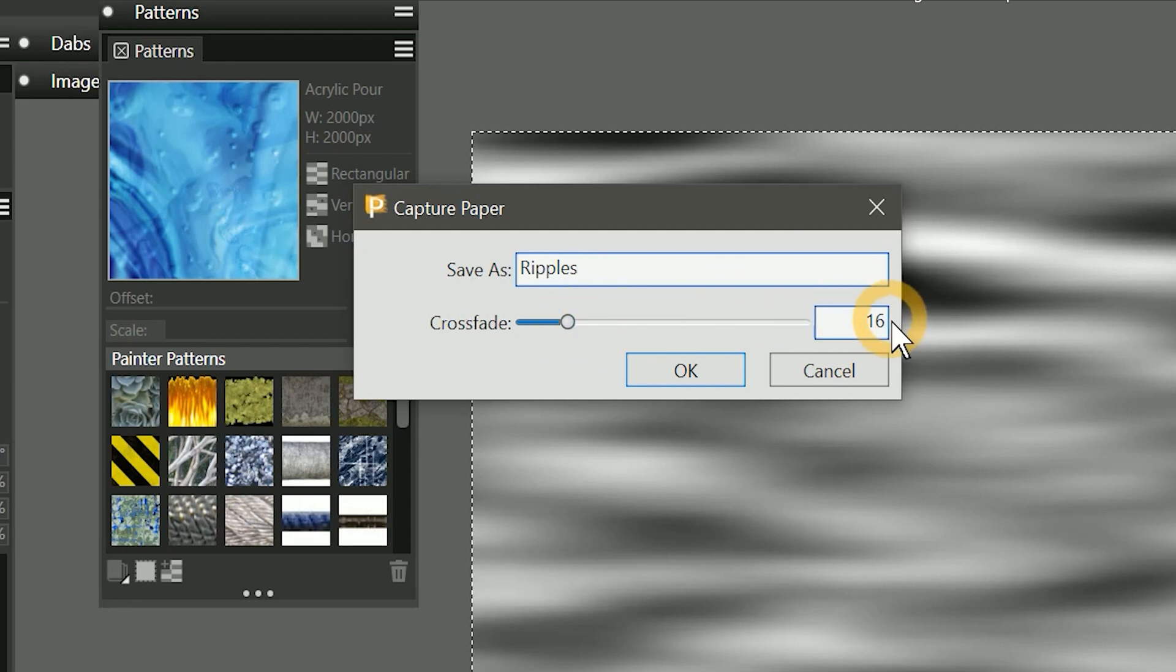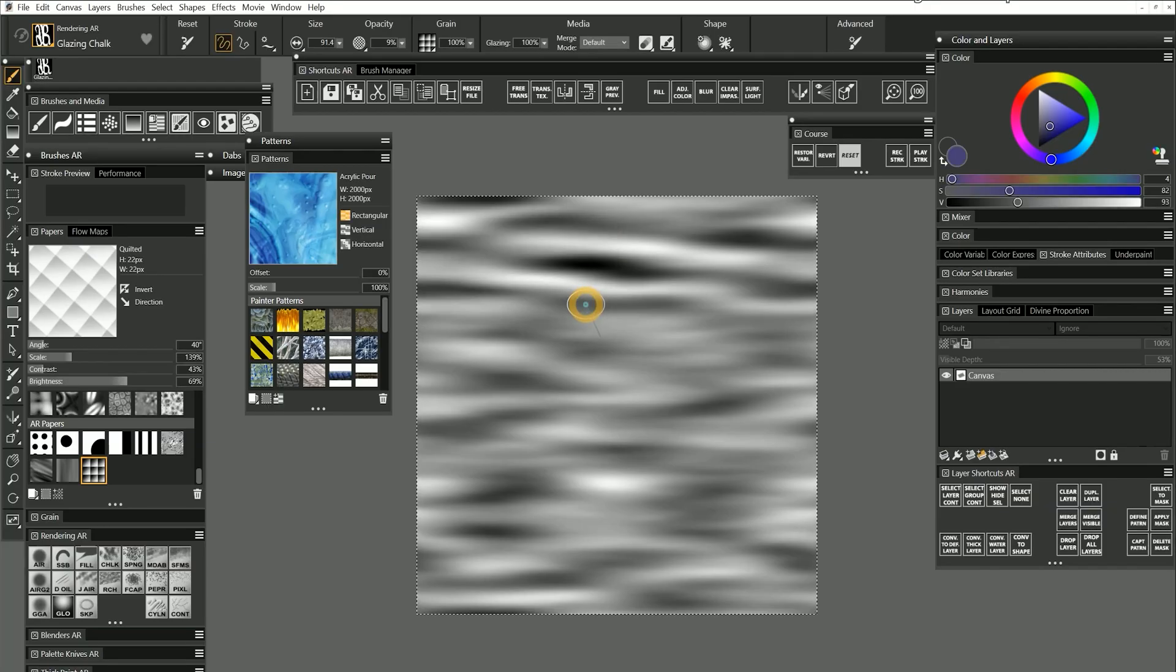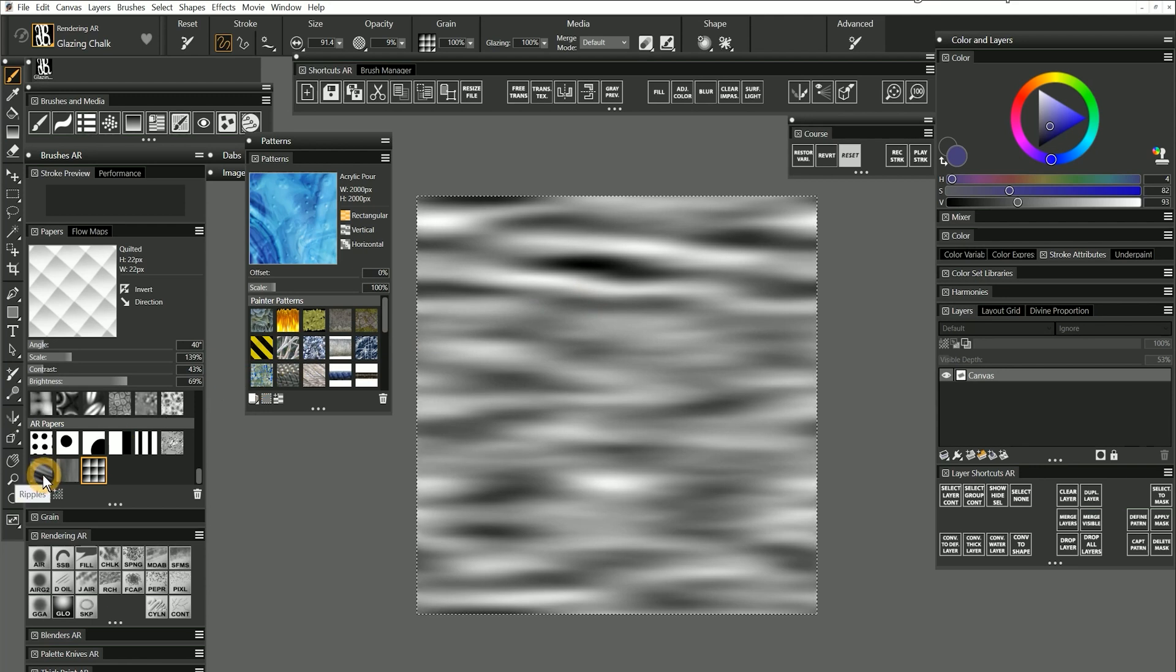It's fine to leave crossfade at its default of 16 pixels, but if you want to, you can experiment with other values. I won't bother saving this paper because I already have something similar in my library.